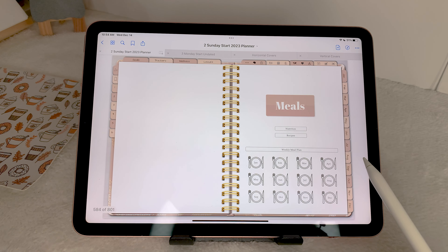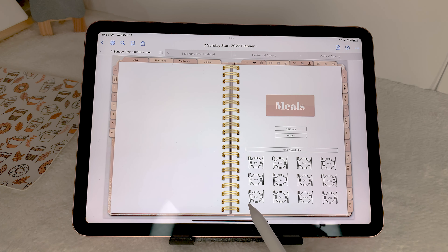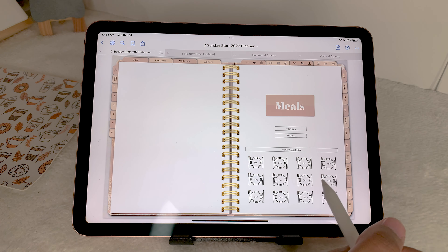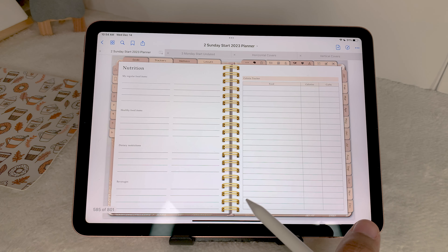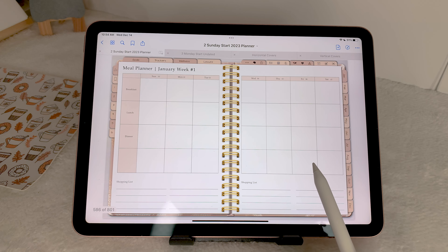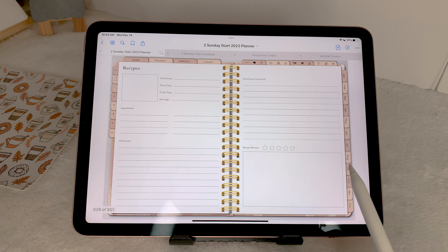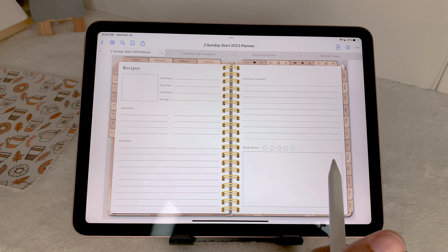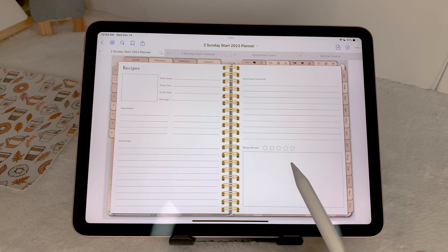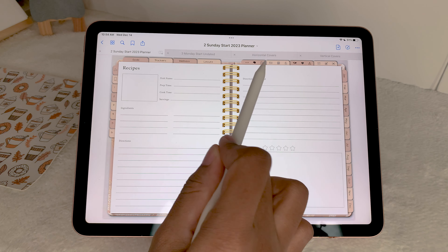Next up is the meals section — nutrition, recipes, and your weekly meal plan. Each of these will go to the first week of each month and then you can go from there. You've got your nutrition page, meal planner, and recipes. You can rate your recipes once you've tried them a few times, since you always have your favorites and then ones that are just okay.